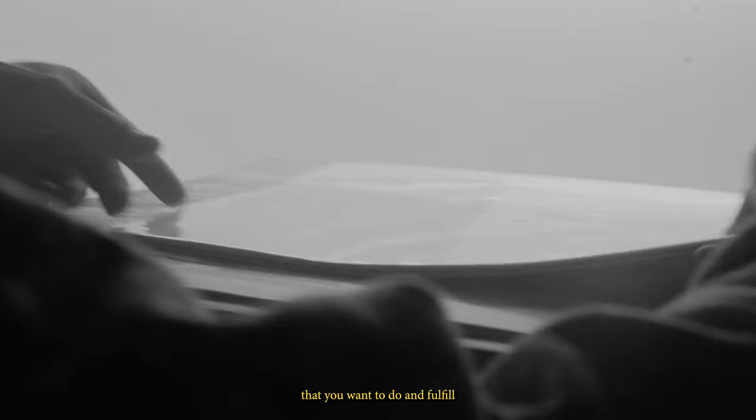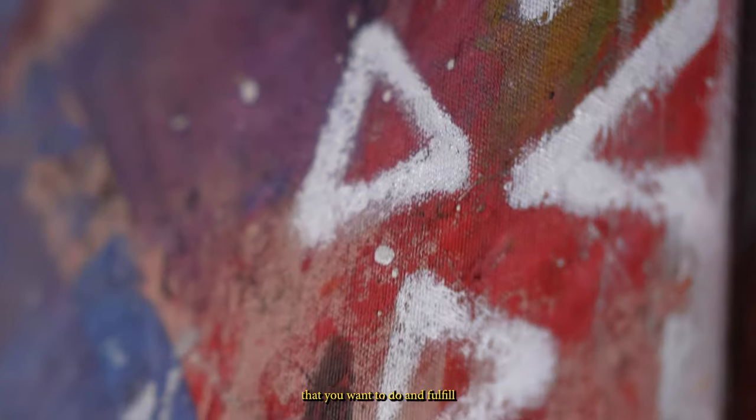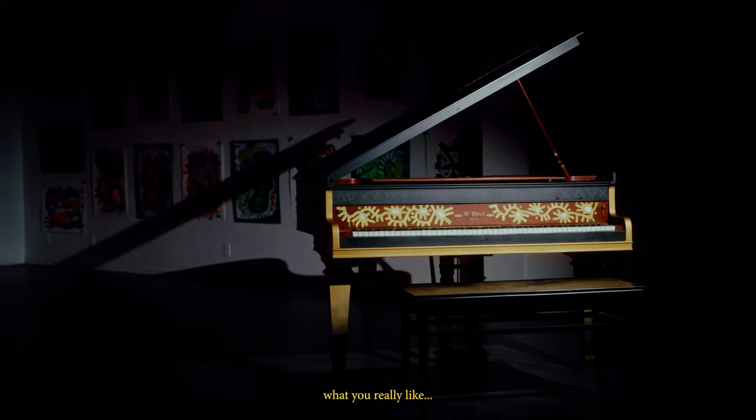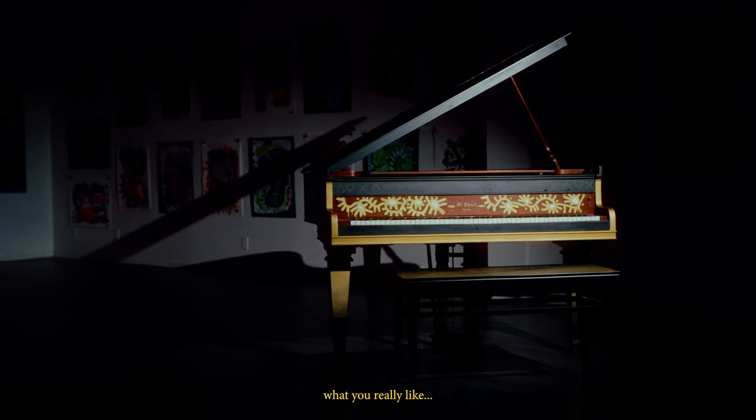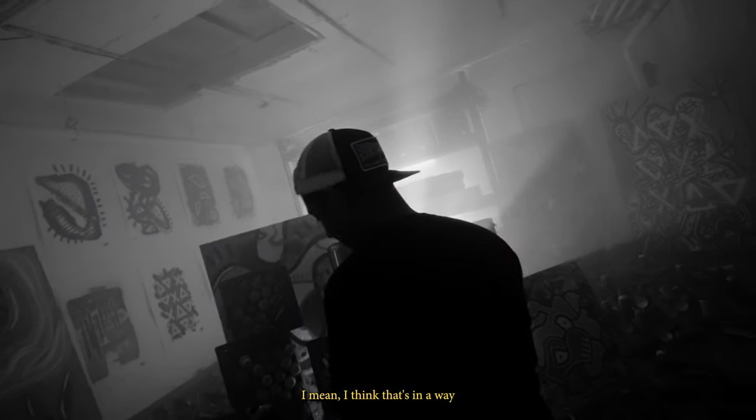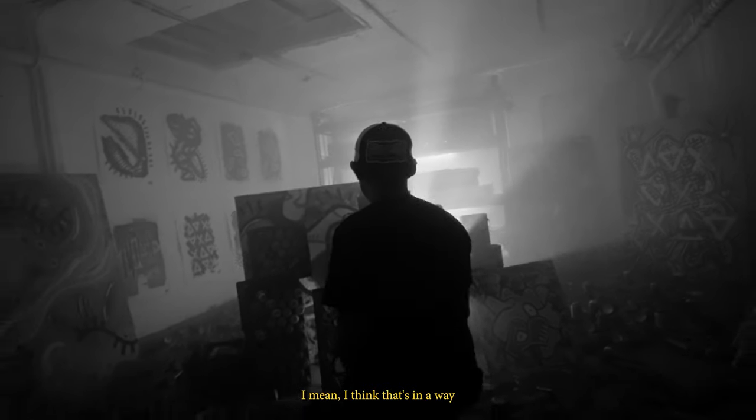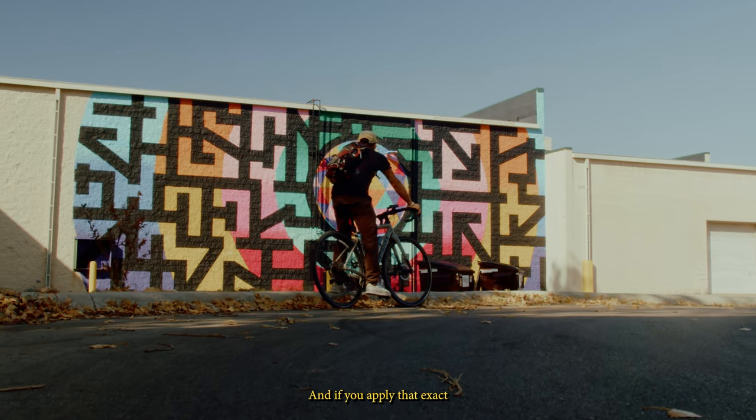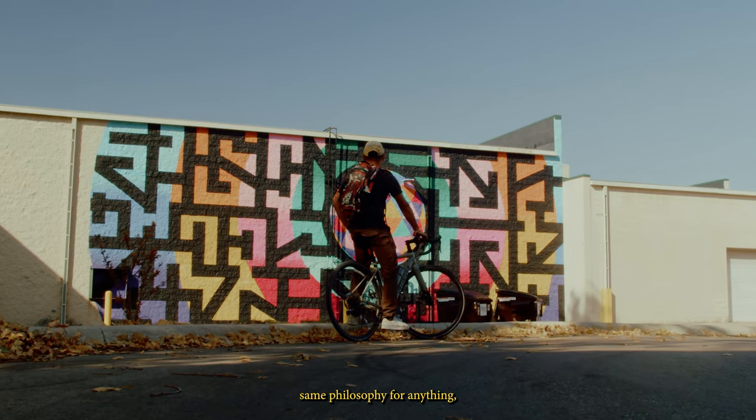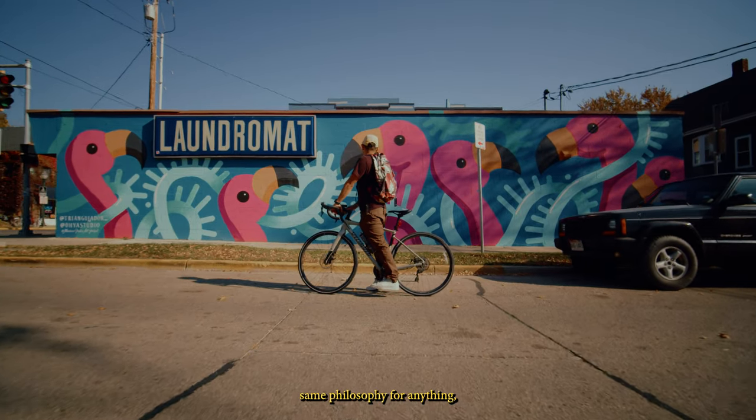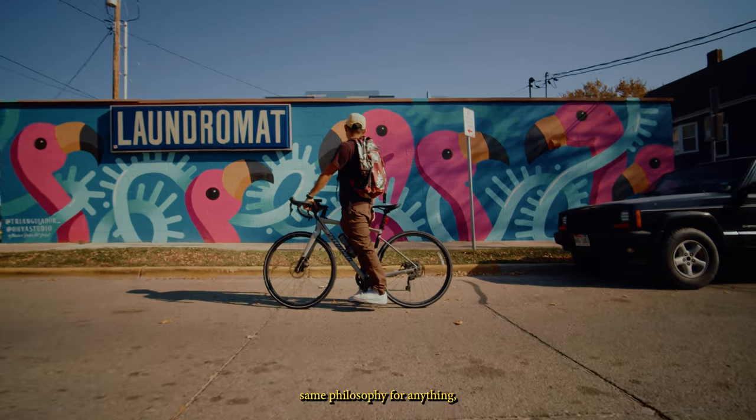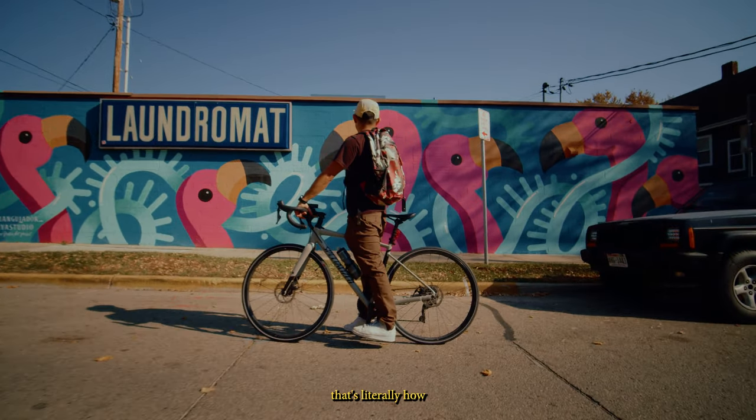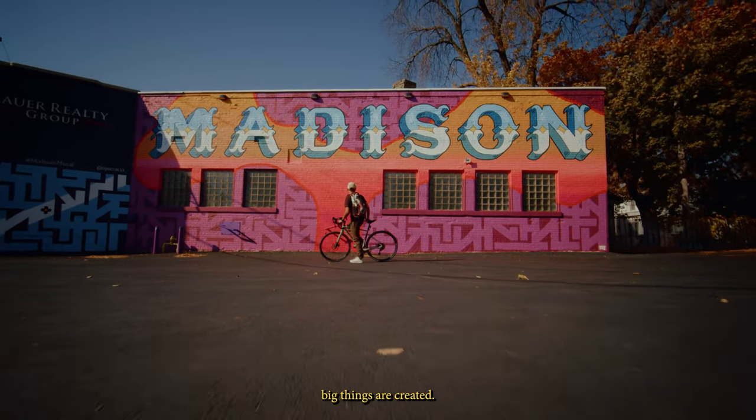When you get to do things that you want to do and fulfill what you really like, I mean, I think that's in a way a definition of happiness. And if you apply that exact same philosophy for anything, that's literally how big things are created.